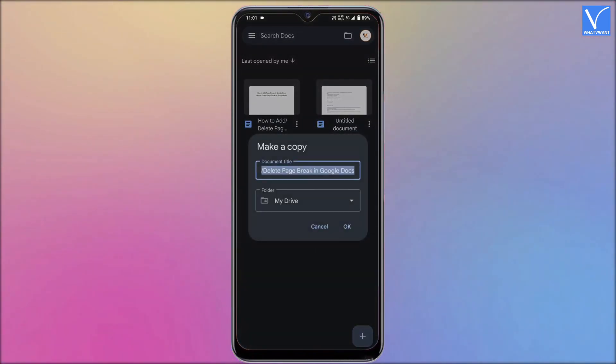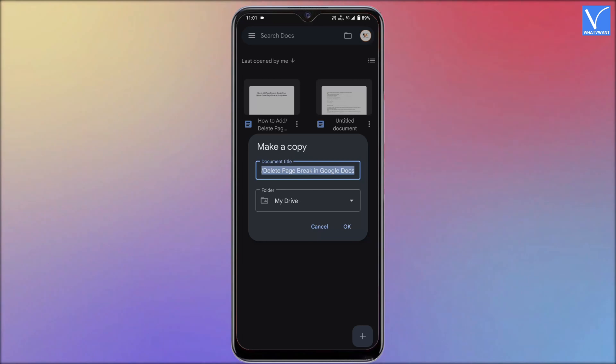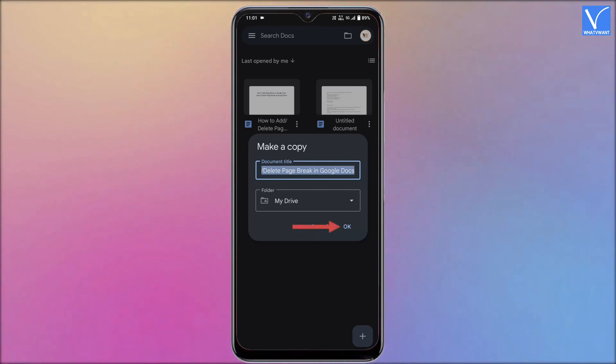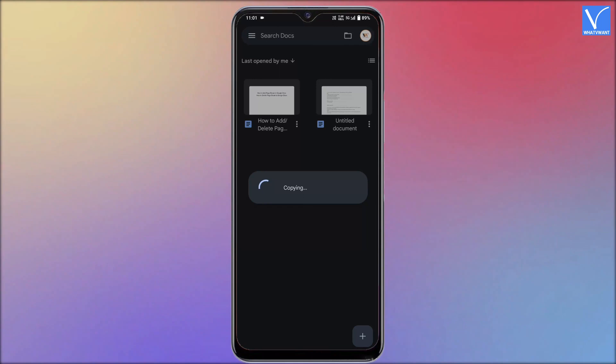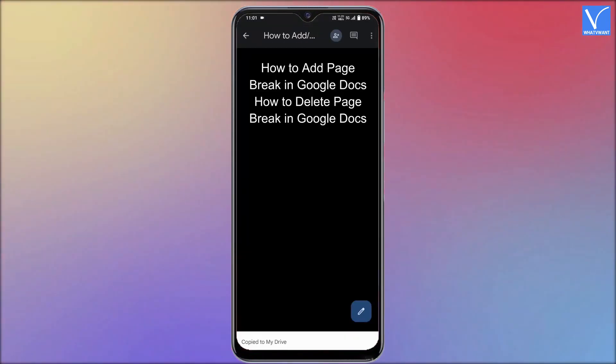Then a window will pop up. From there, you can modify the name of the duplicate file if needed. And later, tap on OK. That's it, new file will be created and the version history is deleted on Android.